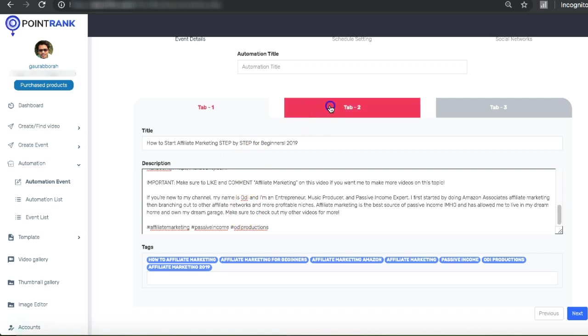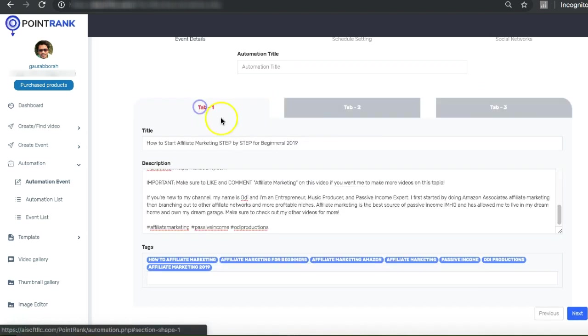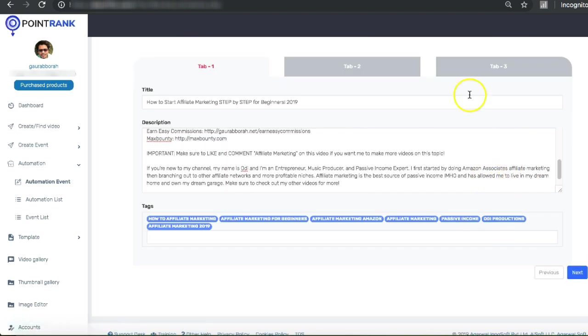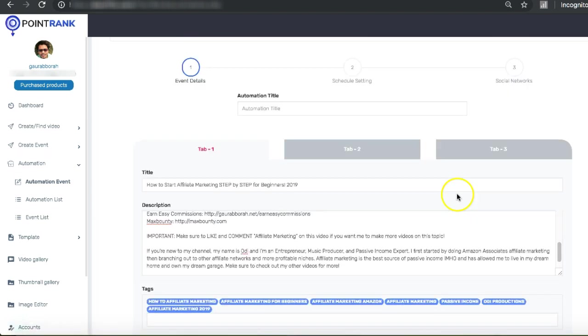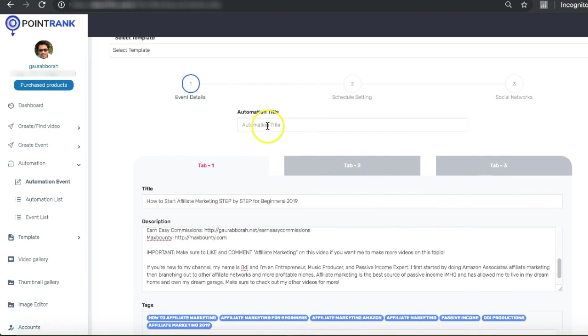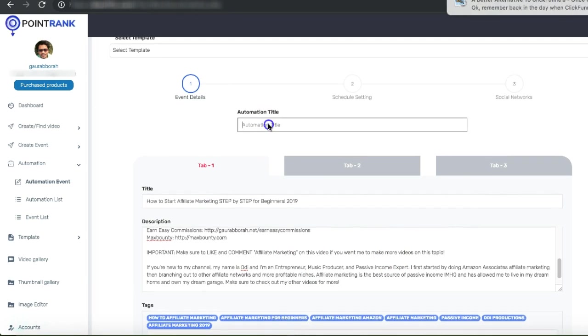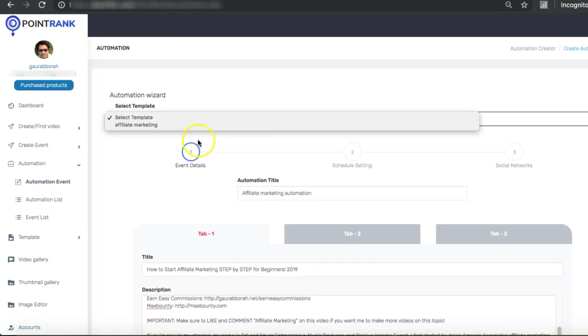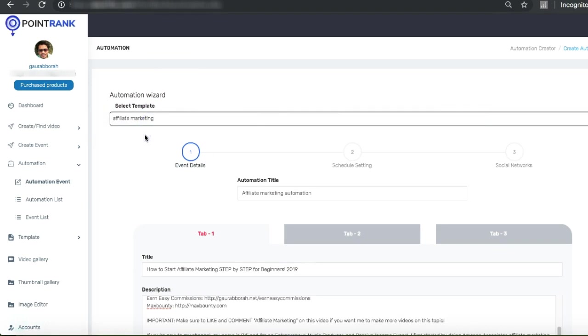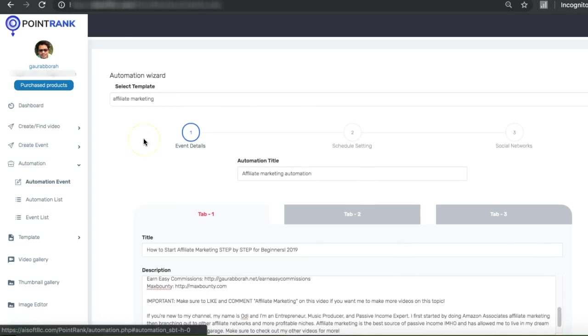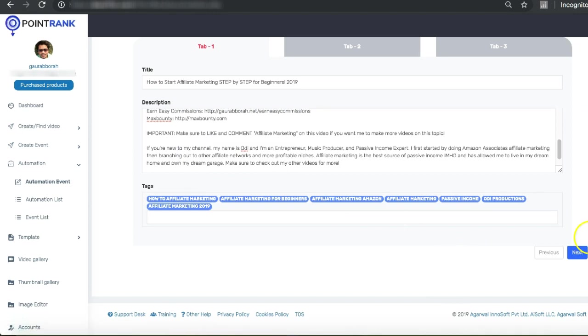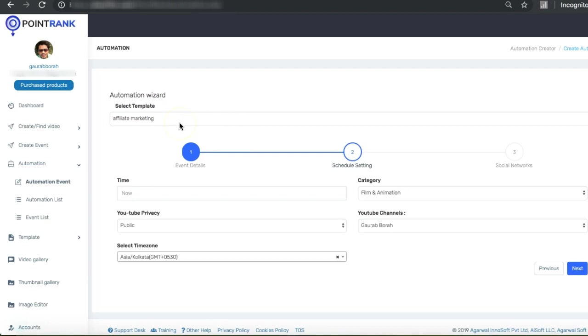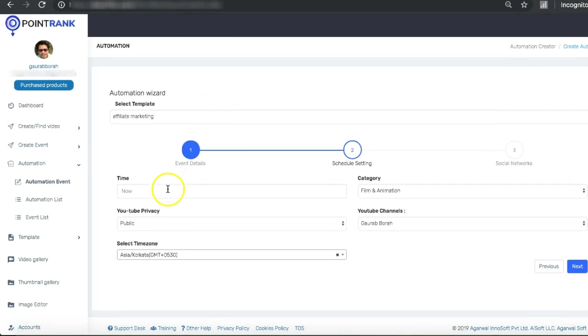You can do the same for tab number two, tab number three. What our software will do when you go live, it will randomly use any of these details for your automation. Let me type the title as affiliate marketing automation. We also have a section called template where we can create a template for intro, outro, logo and lower third. So all the videos that we are going to select in the next step will have all these things for branding purposes and to get traffic to your site.